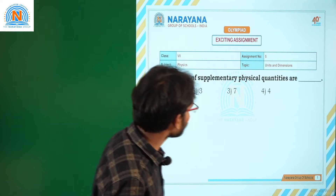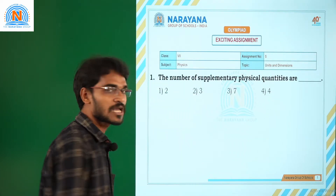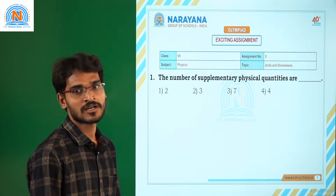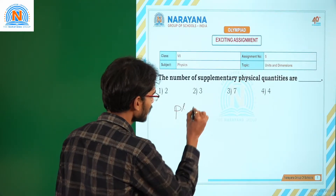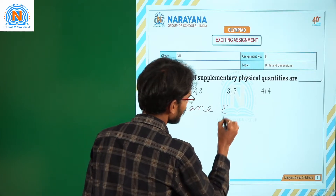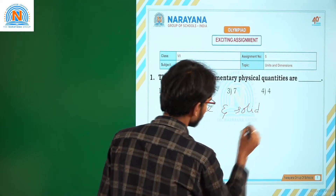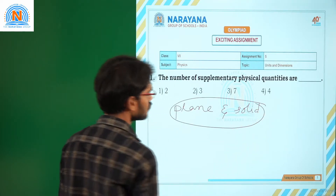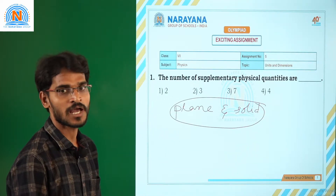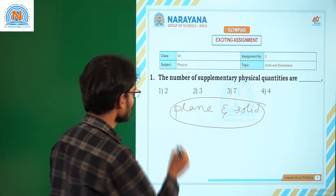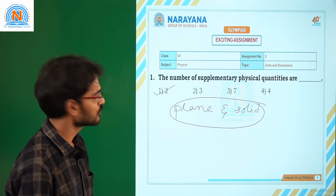The number of supplementary physical quantities are. Supplementary physical quantities are special quantities in physics. They are plane angle and solid angle. So that means how many are there? There are two types of supplementary physical quantities — one is plane angle, other one is solid angle. The correct option for this question is 1, that is 2.